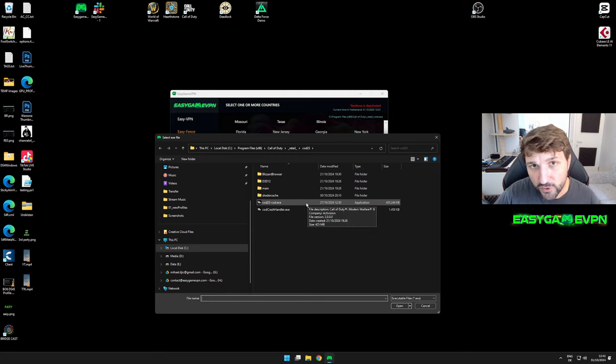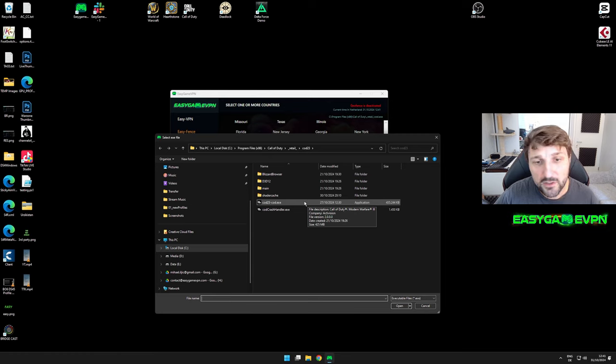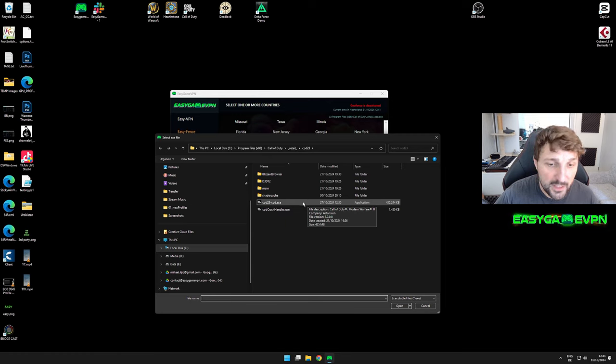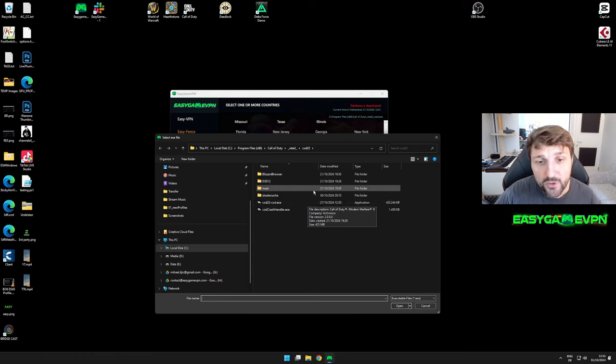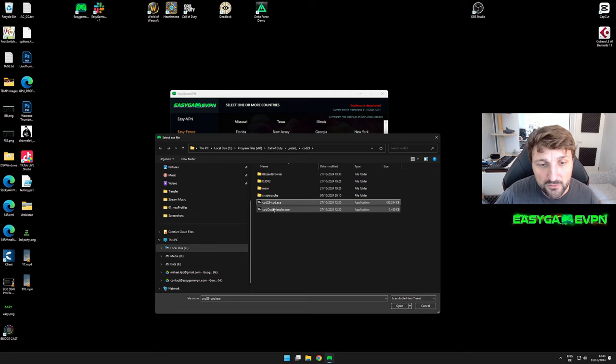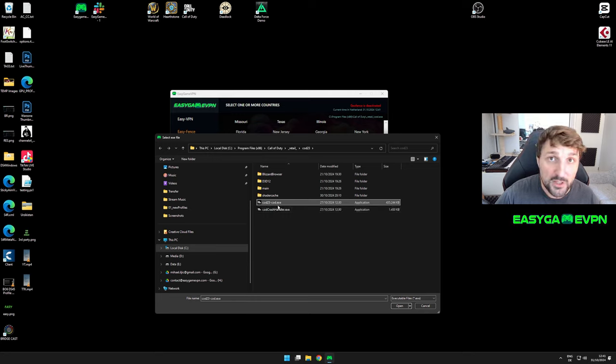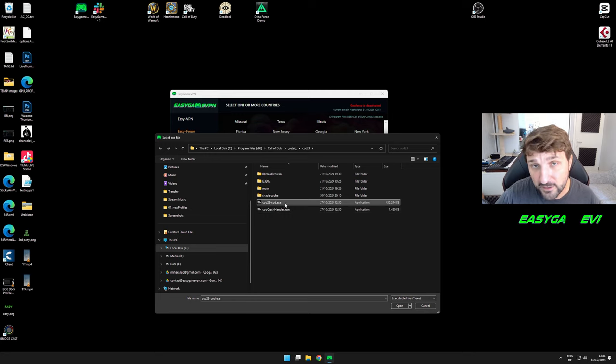Currently, until Warzone is integrated with Black Ops 6, if you want to use the Fence in Warzone, you have to use COD23 exe.